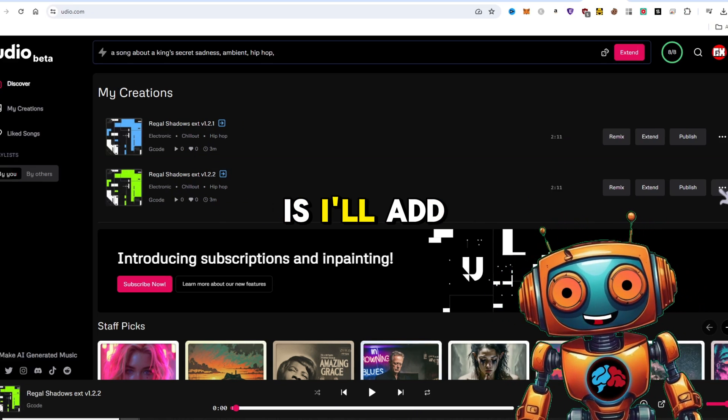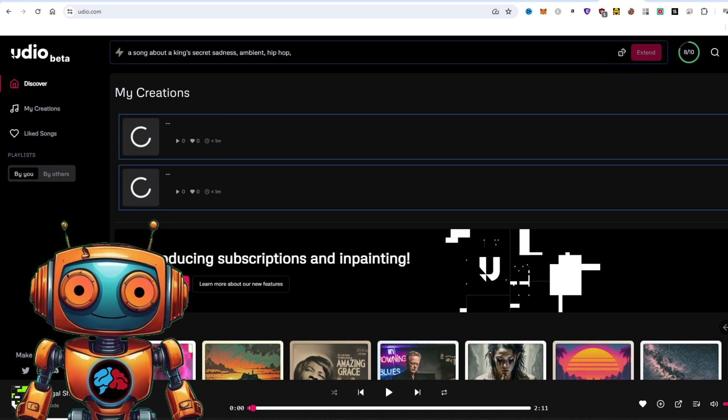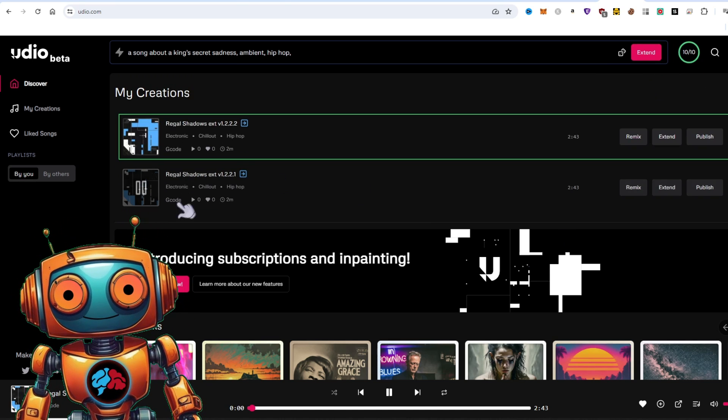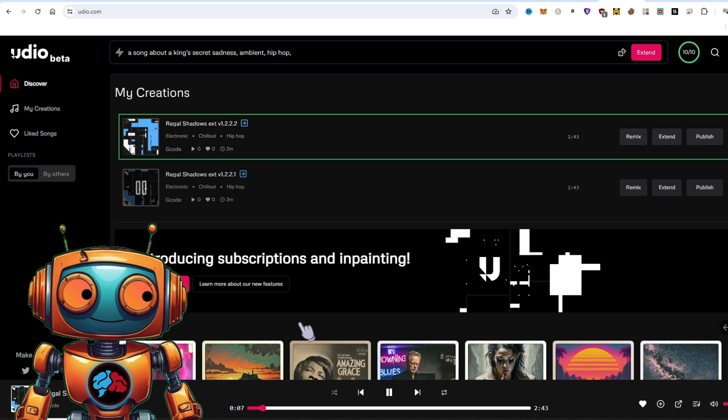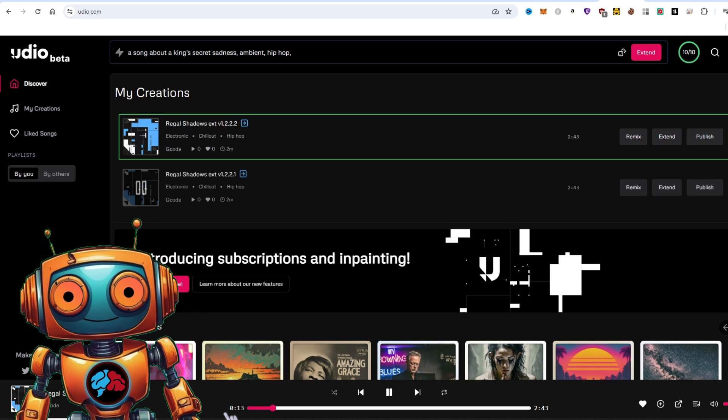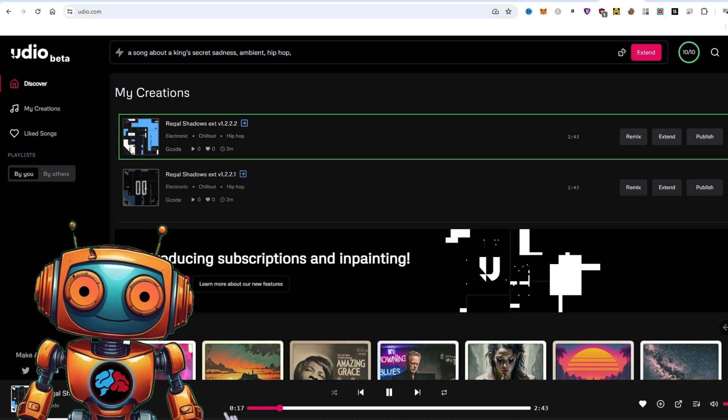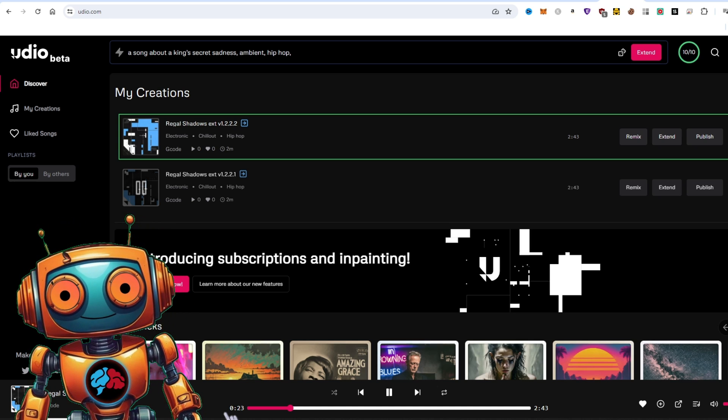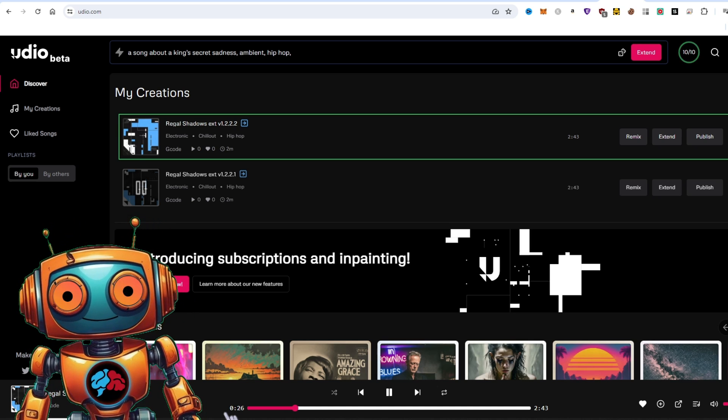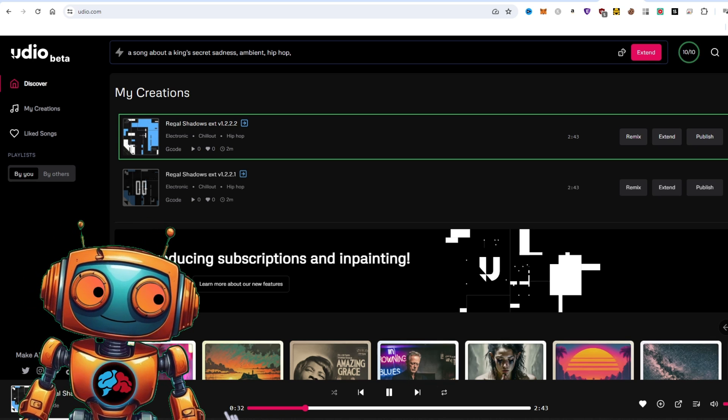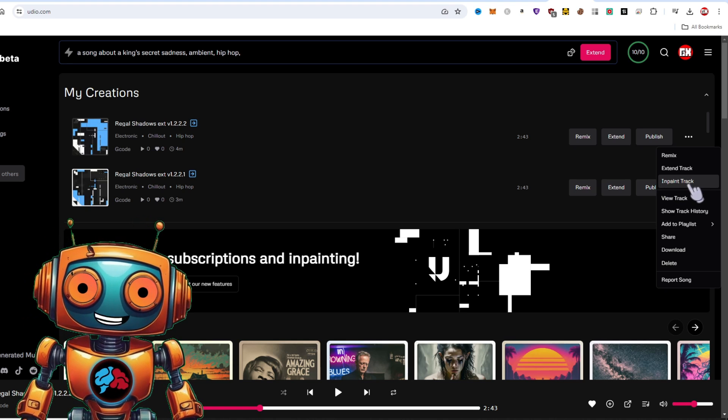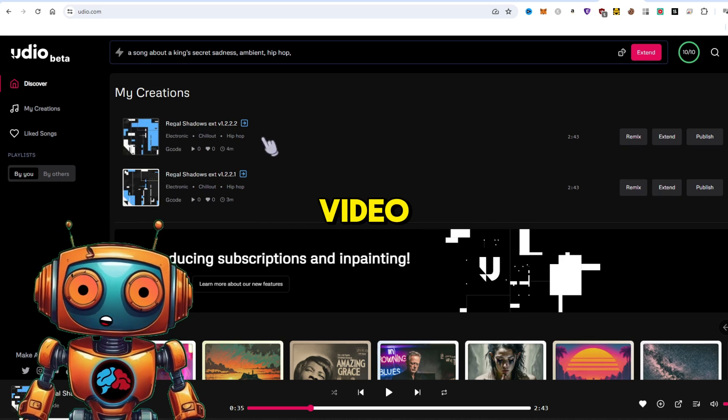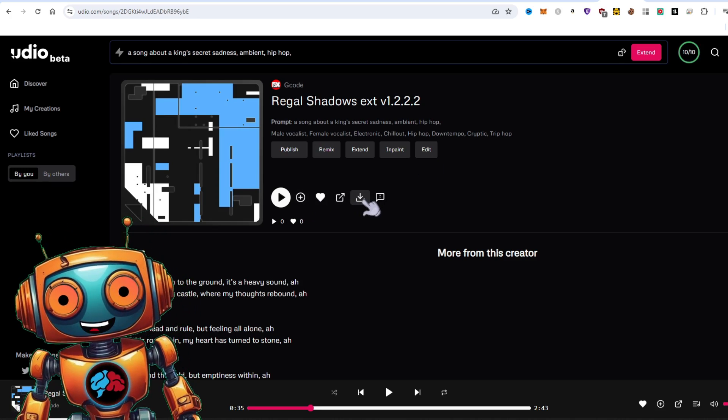Okay, the next thing I'll do is I'll add an intro to show you how it works. I'll extend it and I'll add an intro. They have an in-paint feature which is only available to subscribers. So I won't be displaying that today in this video. However, if you click on the song, you'll be able to get the lyrics from here. You'll also be able to download your track. So let's go ahead and download this track.